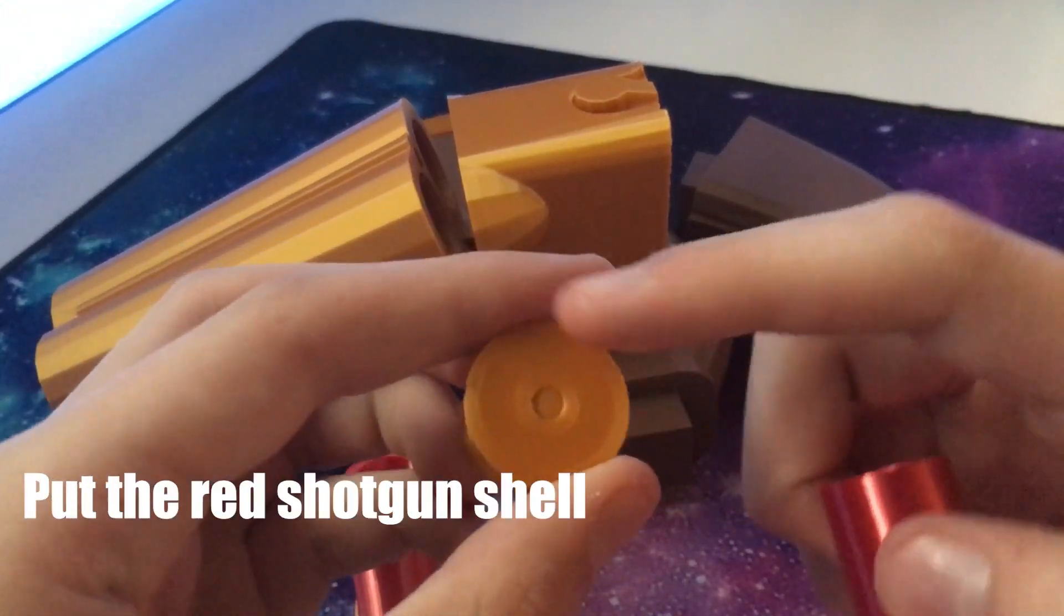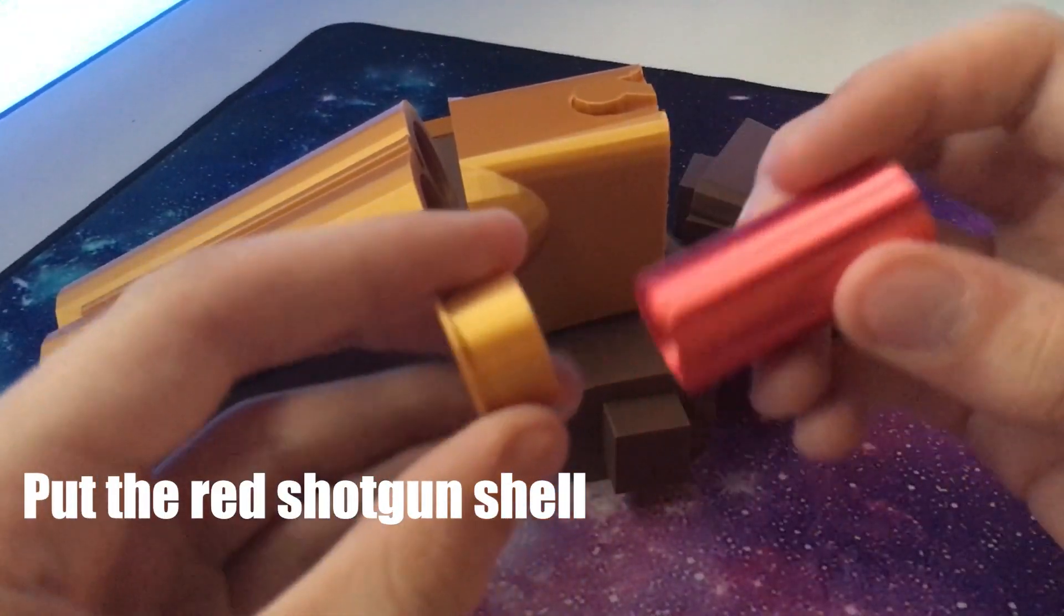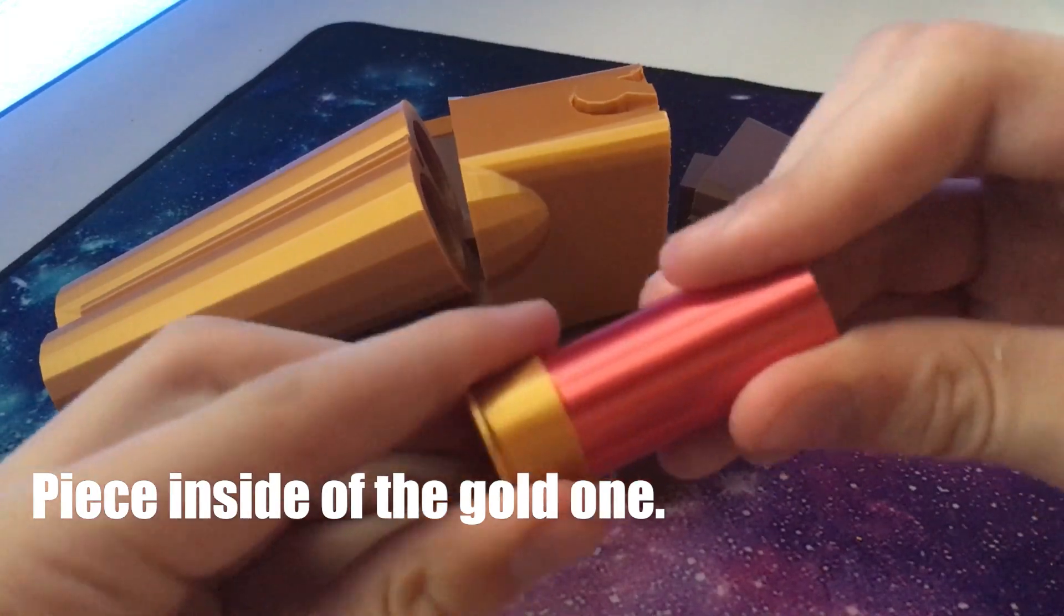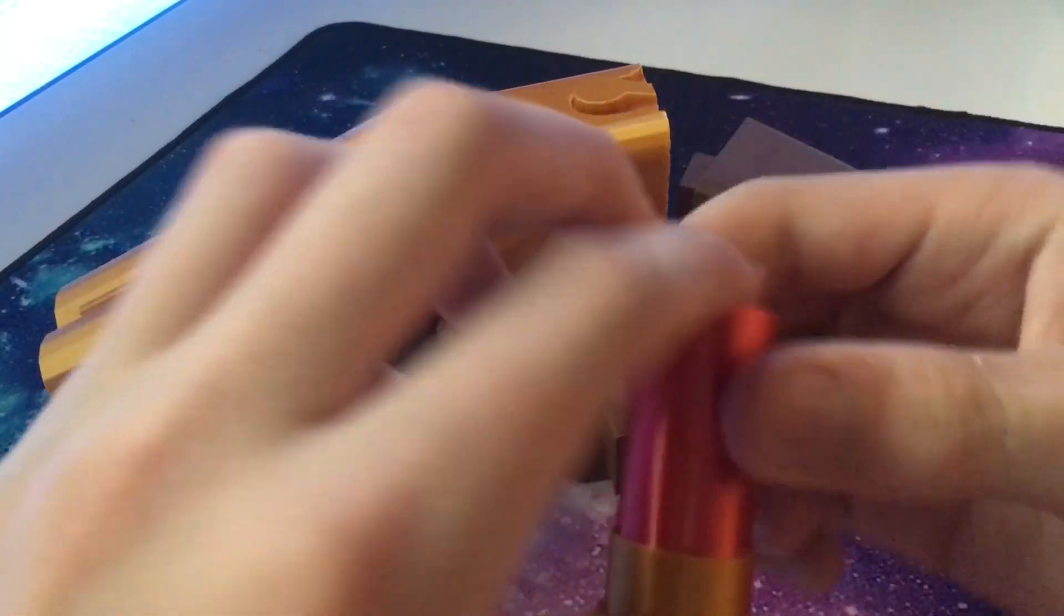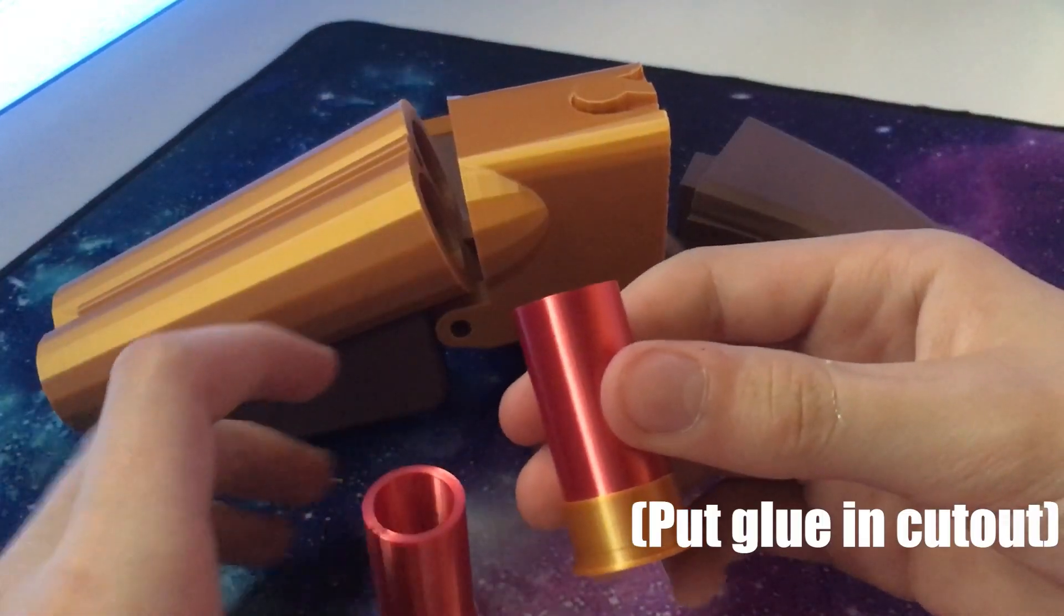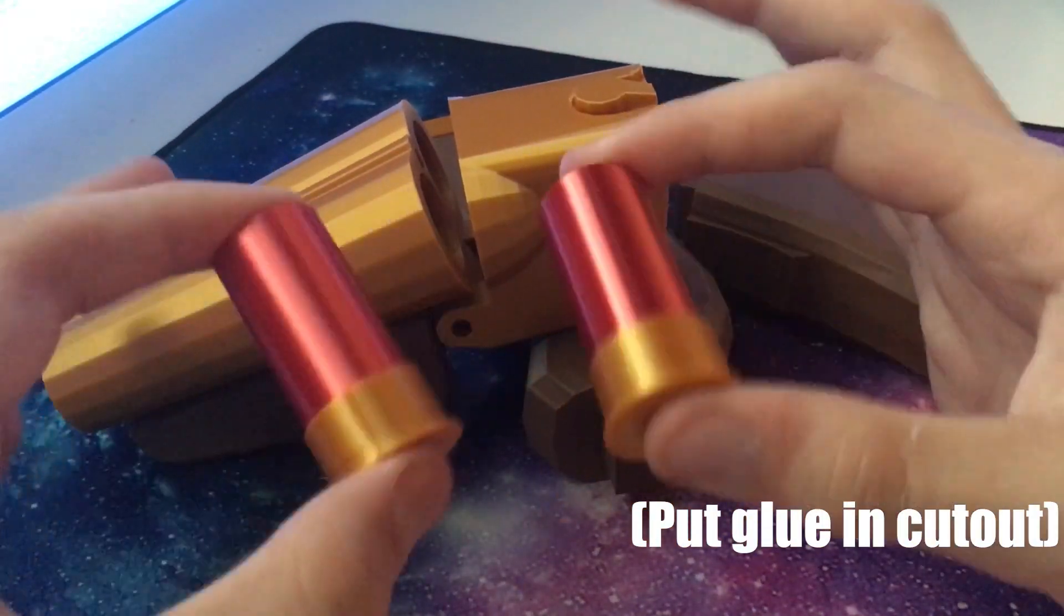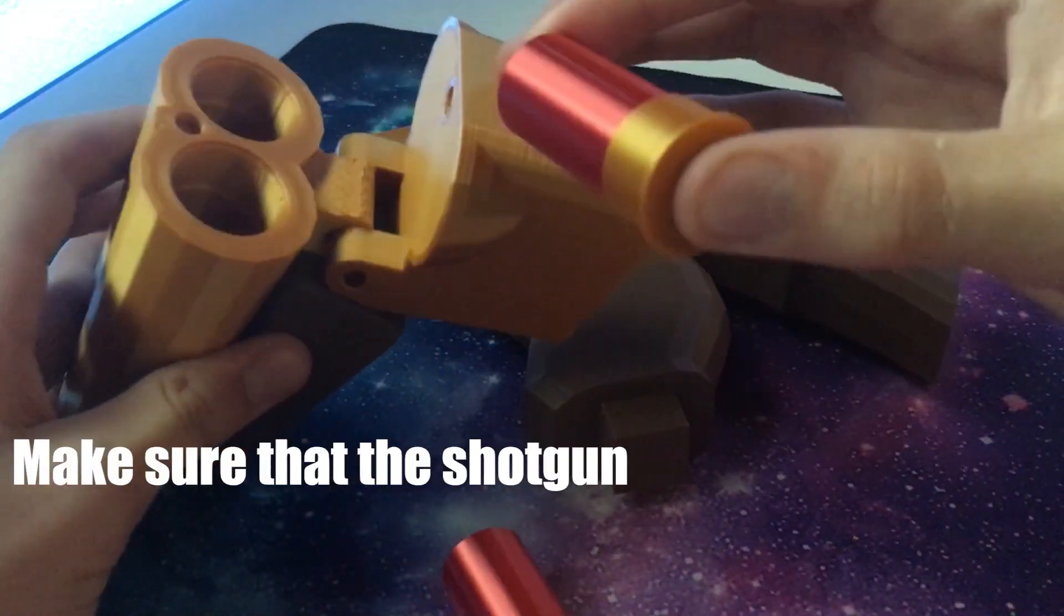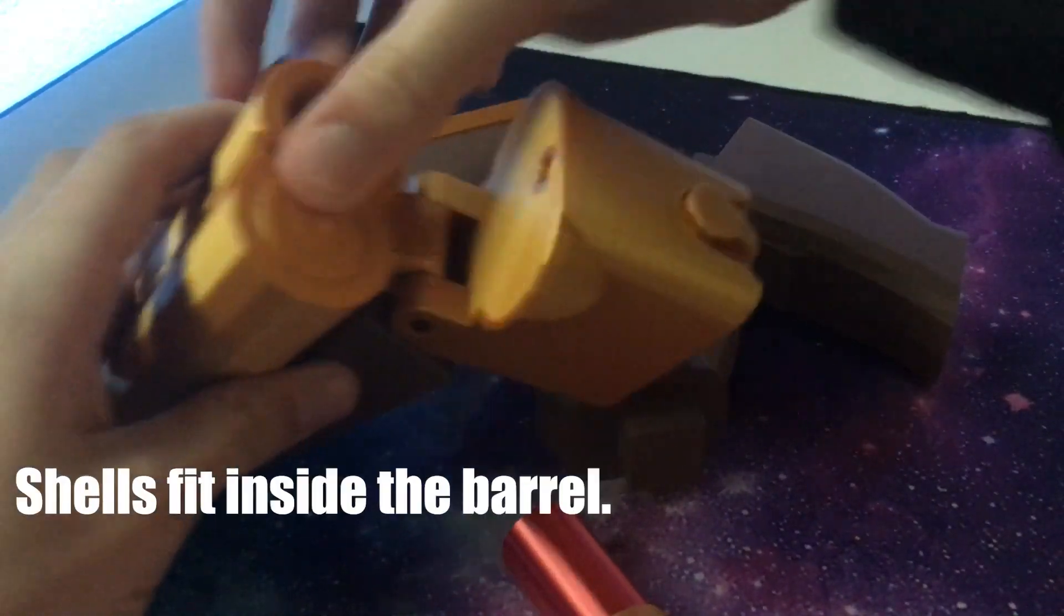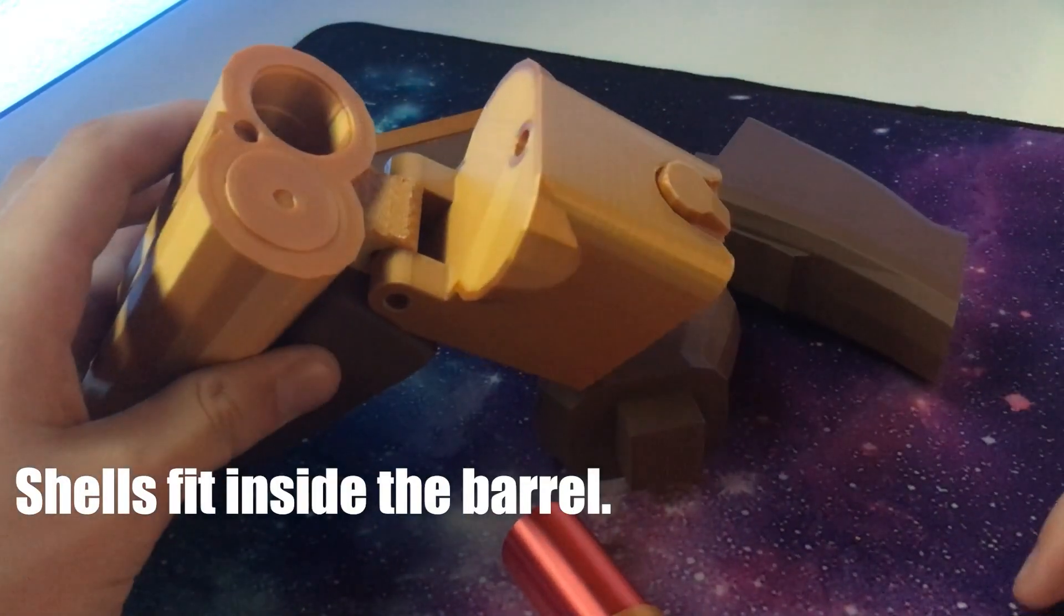You're going to want to put the red shotgun shell piece inside of the gold one. Make sure that the shotgun shells fit in the barrel.